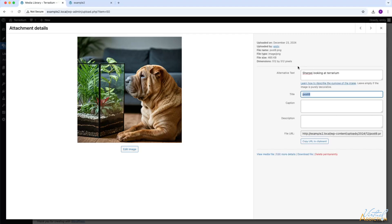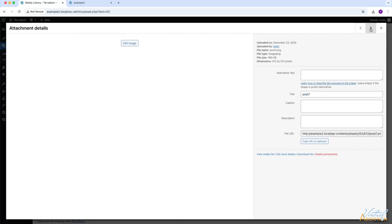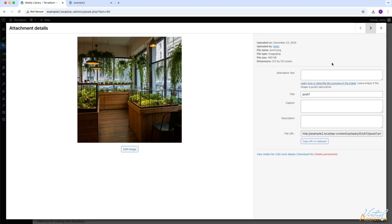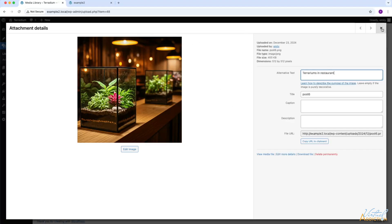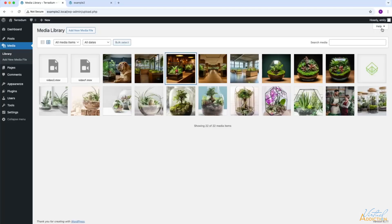If you want to do this on multiple images, you can click the arrow buttons up at the top to cycle through the images. I generally try to add alt text to all of my images to help with accessibility and usability. When you're done adding this information, you can simply click the X to close this window. That's going to return us to the default media library.